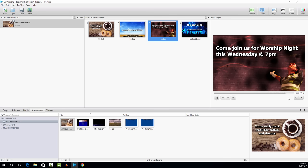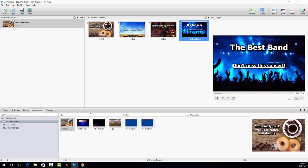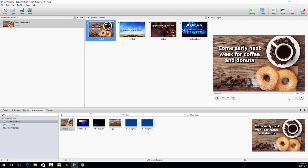Any media that you use does have to be added to your media tab in the resources. So that is creating announcement loops in Easy Worship using the Easy Worship presentations. I hope you've learned something. Thanks for joining me. Have a great day.